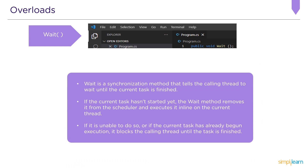The Wait() function is a synchronization method that tells the calling thread to wait until the current execution is finished. If the current task hasn't started yet, the Wait method removes it from the scheduler and executes it inline on the current thread. If it is unable to do so, or if the current task has already begun execution, it blocks the calling thread until the task is finished.